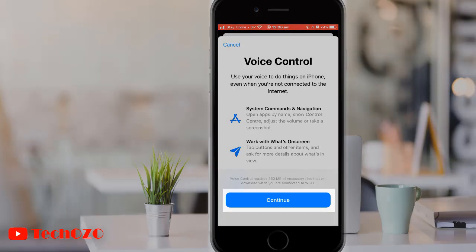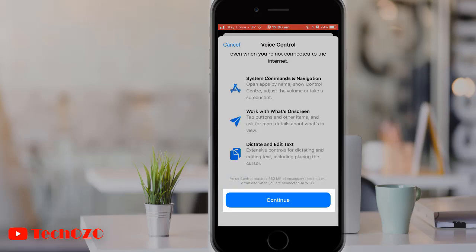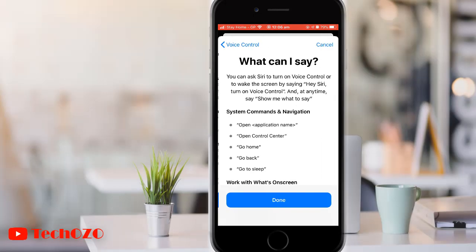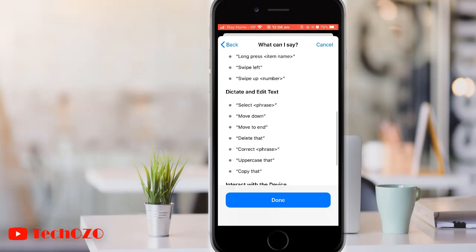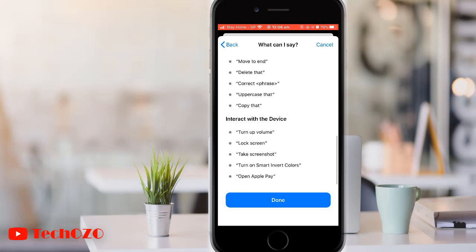Tap Continue on the Welcome to Voice Control screen. Then tap Done on the What Can I Say screen.